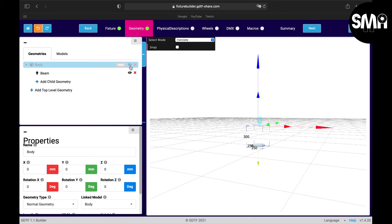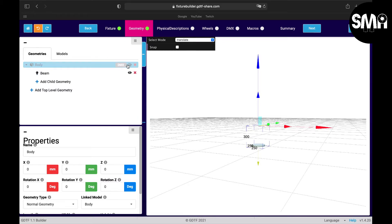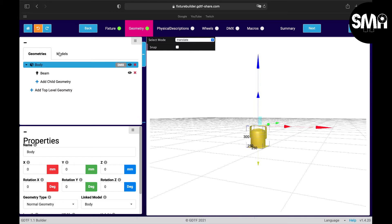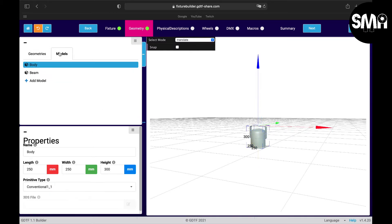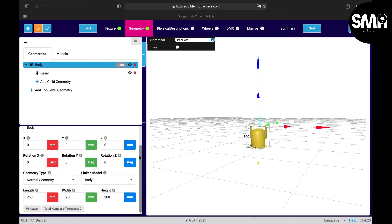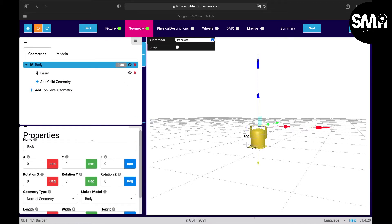The body is the housing and the beam is like the lens, for example. And in an LED power yard there are also lenses in there. So I would click on the body and here you can set the geometries of the body down below here.